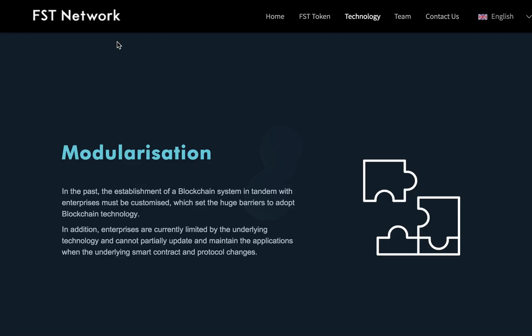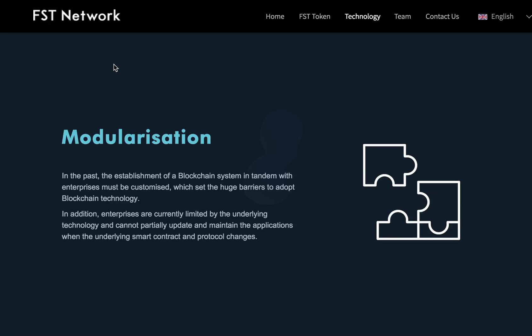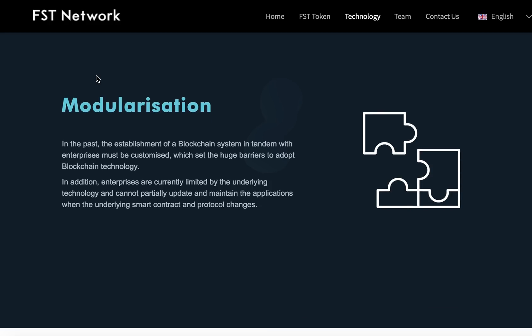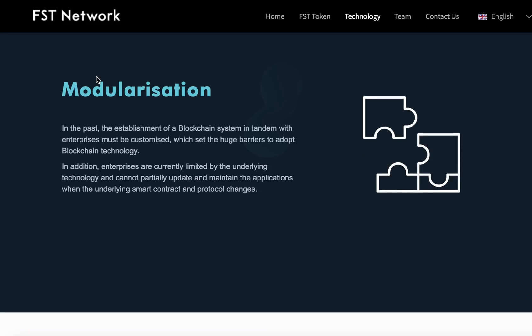FST Network is designed to bring smart scalability, modularization, and user-friendliness to the blockchain world. It is the world's first ecosystem that creates service modules with industrial engineering thinking, supporting companies to quickly and steadily build grounded applications and services without the need for blockchain developers.